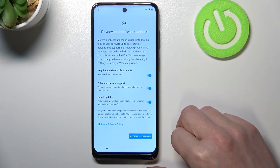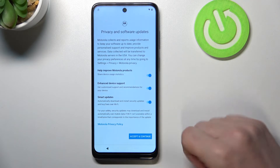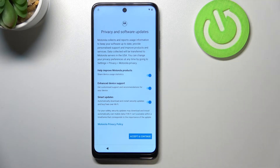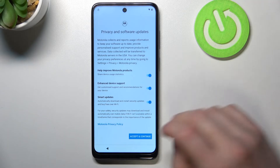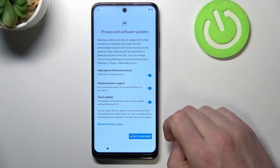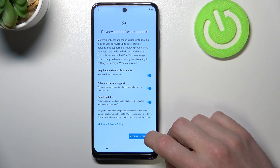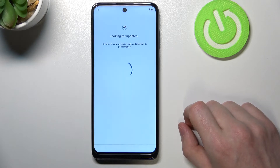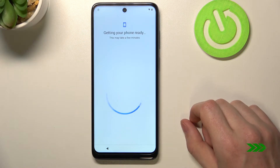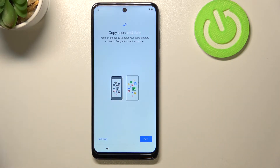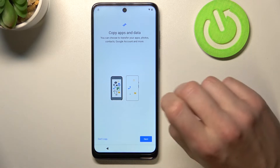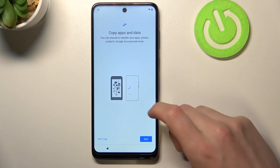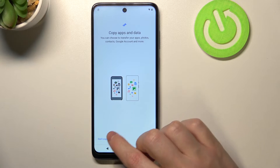From here you'll be able to agree to any privacy notices and policies. Tap Accept and continue. After that, the setup moves to the next step.